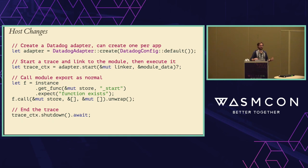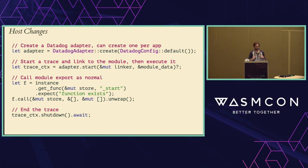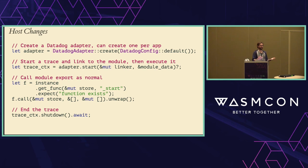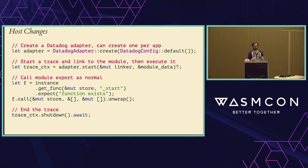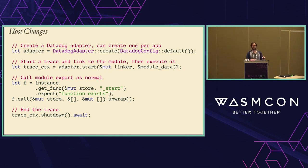What does this look like to the integrator? Here's the example in IOTA: you create an adapter — basically a piece of middleware that allows you to transform this data to go to different platforms. Here we create a Datadog adapter, then start it by passing in a Wasmtime linker and our Wasm data. Then you call your function as normal, and just send a signal telling it the function is over. That's really all you need to do.